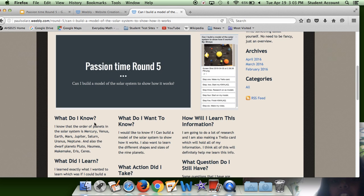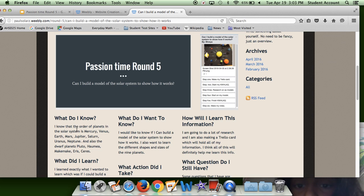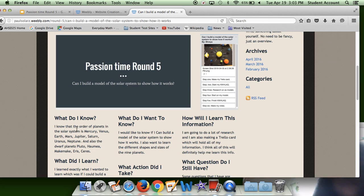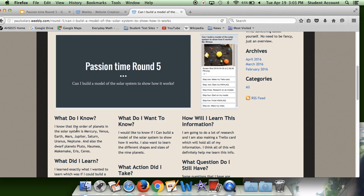Here's my KWHLEQ. What do I know? I know that the order of the planets in the solar system is Mercury, Venus, Earth, Mars, Jupiter, Saturn, Uranus, and Neptune. And I also know the dwarf planets. And when you go to this page, you can read the rest on your own.